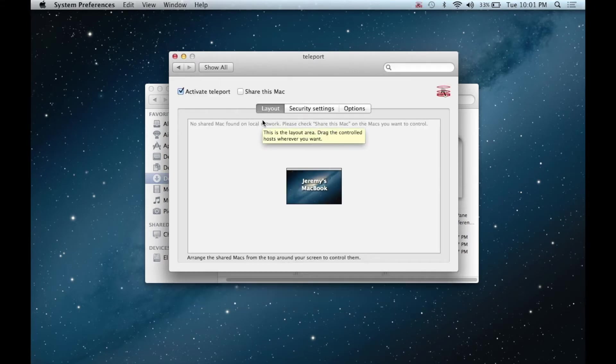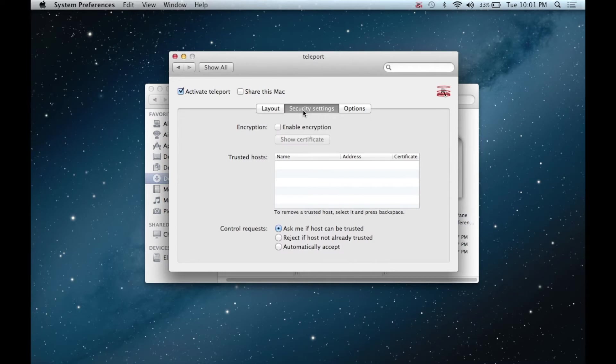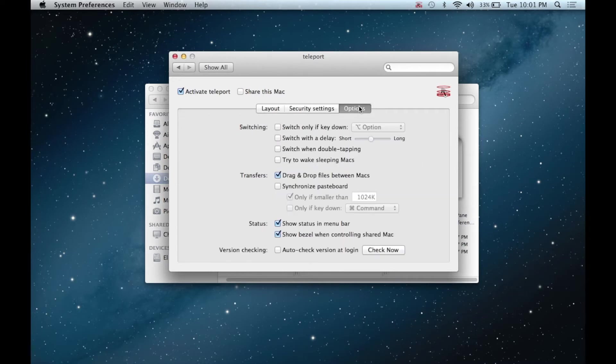Once everything is set up, you're able to press activate Teleport. This enables your Mac to see local Macs that also have Teleport activated and are being shared.